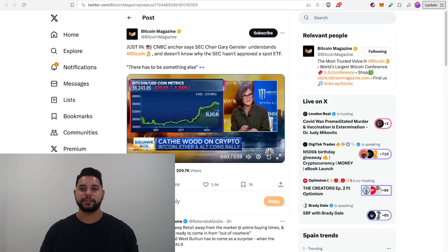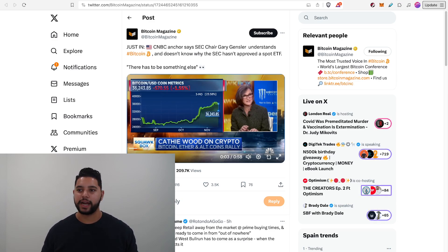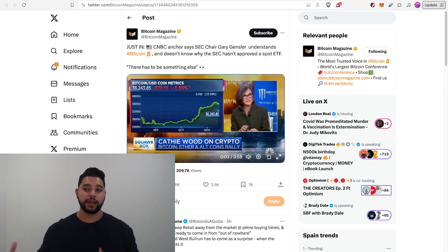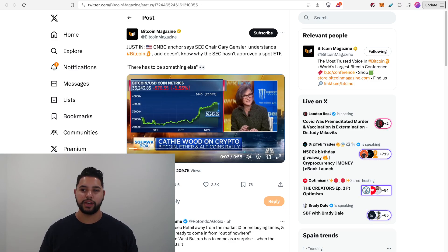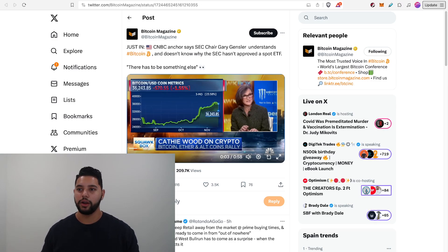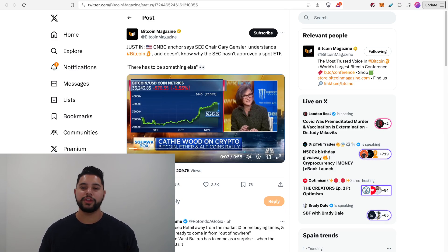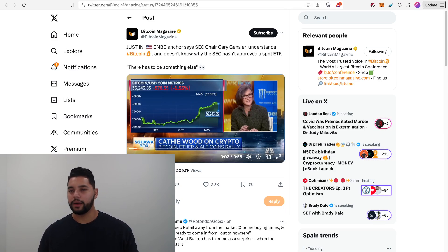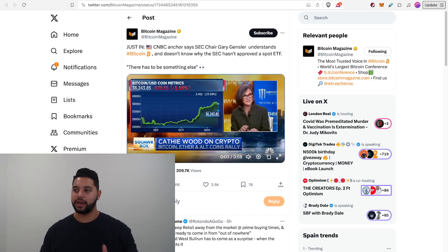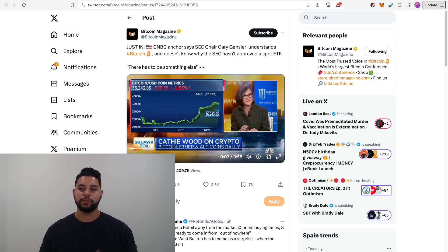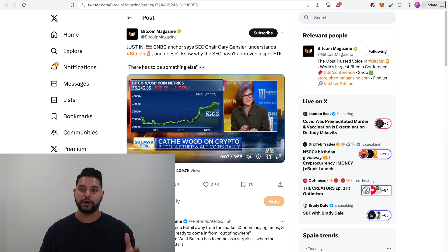The fact that they're calling it a manipulated asset, that line of thinking would have worked six, seven, eight years ago when Bitcoin was a lot smaller. But as a trillion dollar market cap asset now, I don't think that that line of thinking really applies anymore. And we're seeing that narrative fall apart. The reasons for holding back this spot ETF are kind of crumbling.